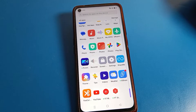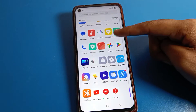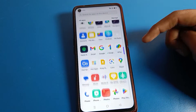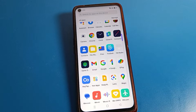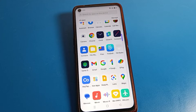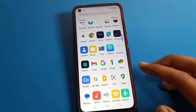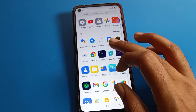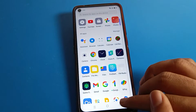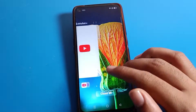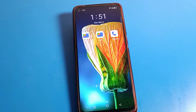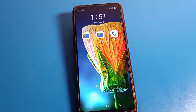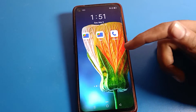Hello friends, welcome back to the mini video. Today we are going to talk about Realme phone settings. I am going to show you how to change the app lock password on a Realme phone device. I will tell you how to change the app lock password in this video.